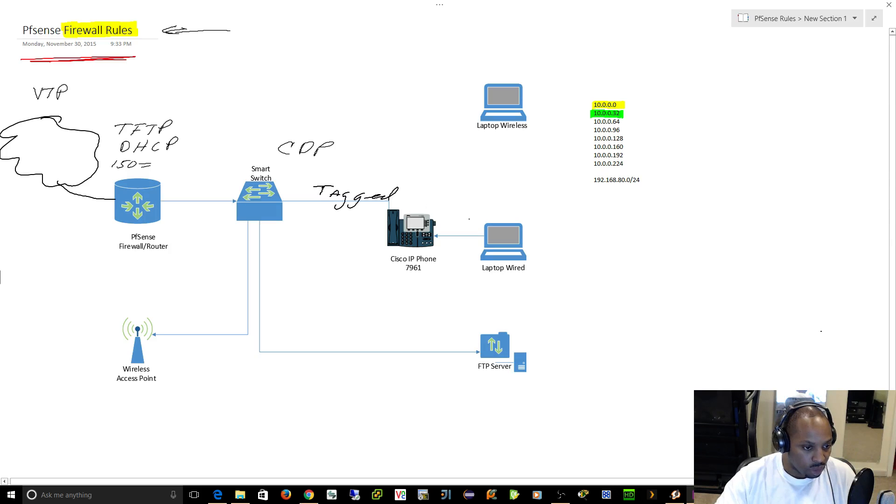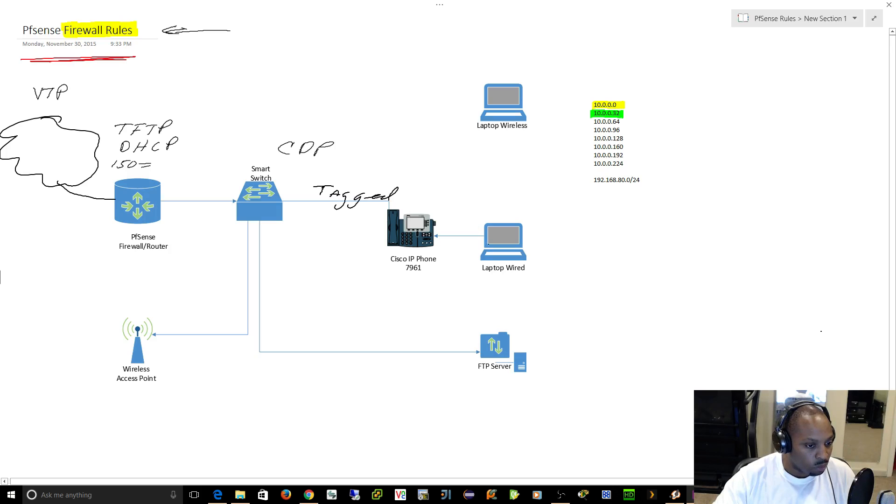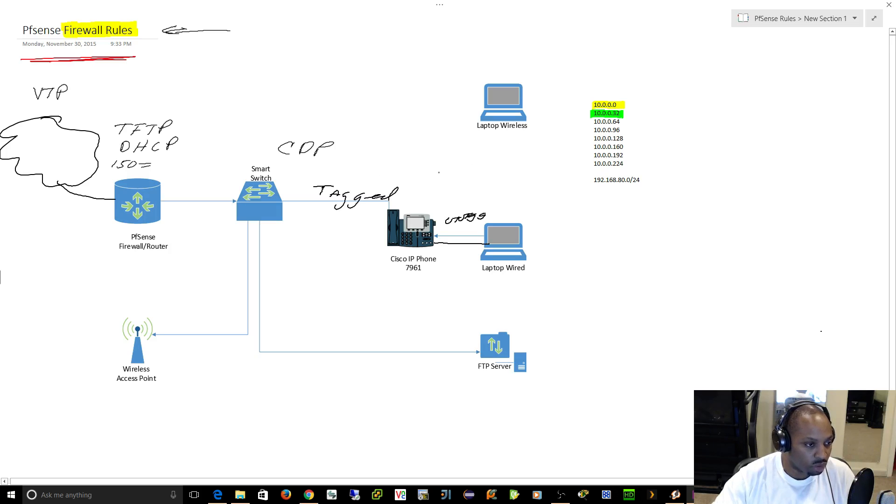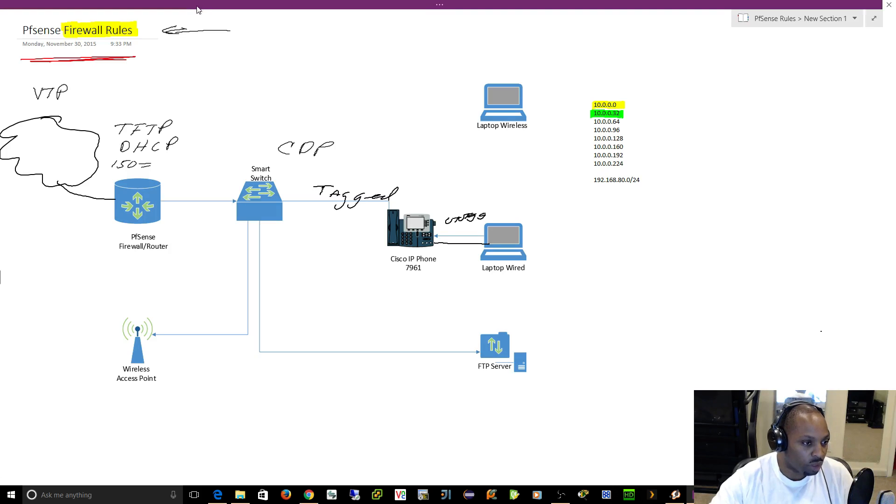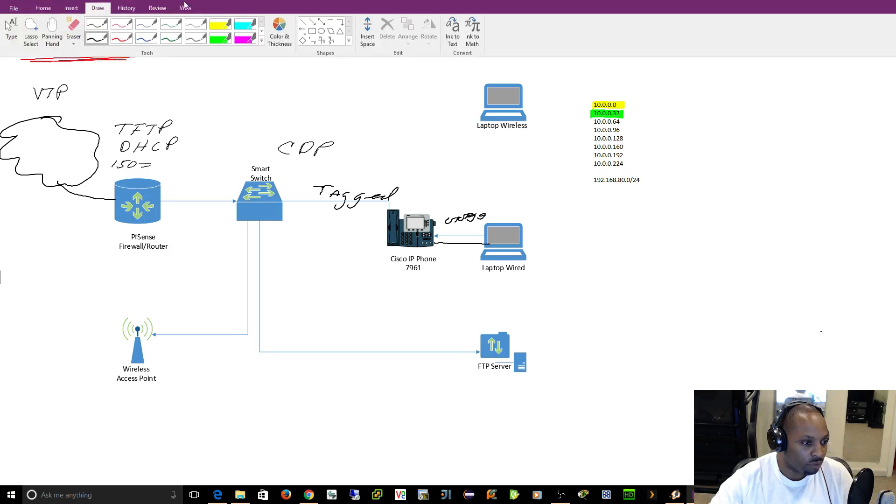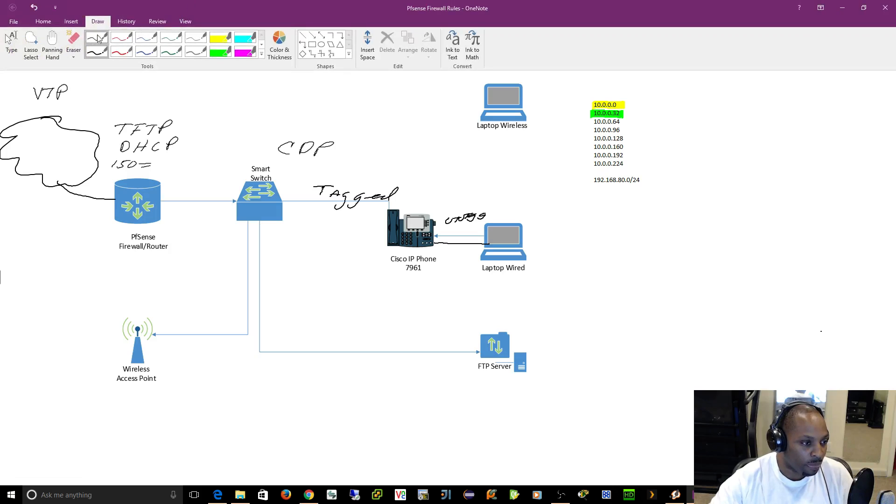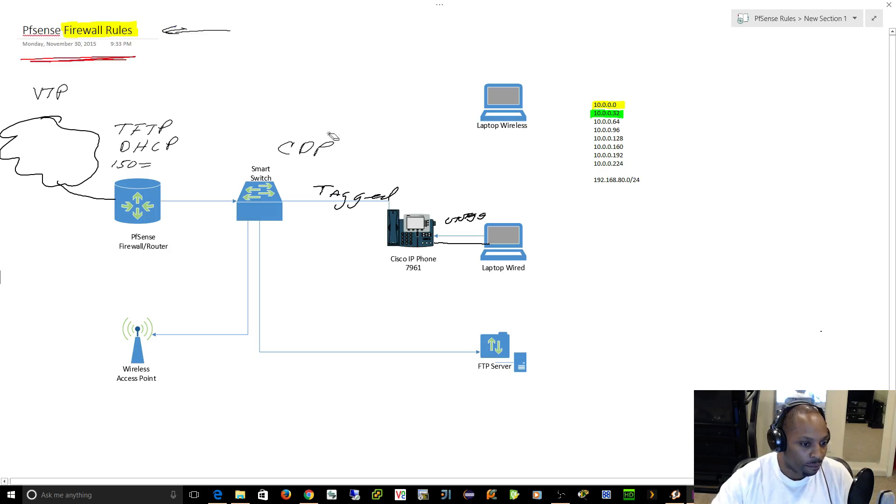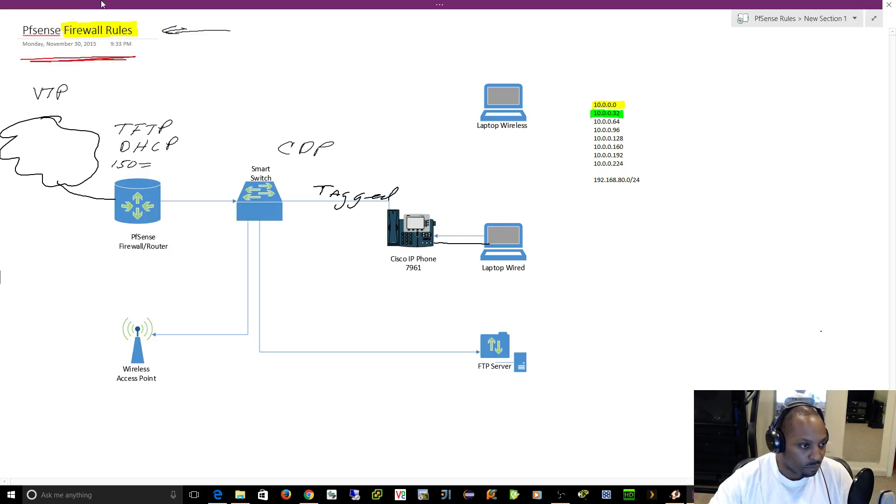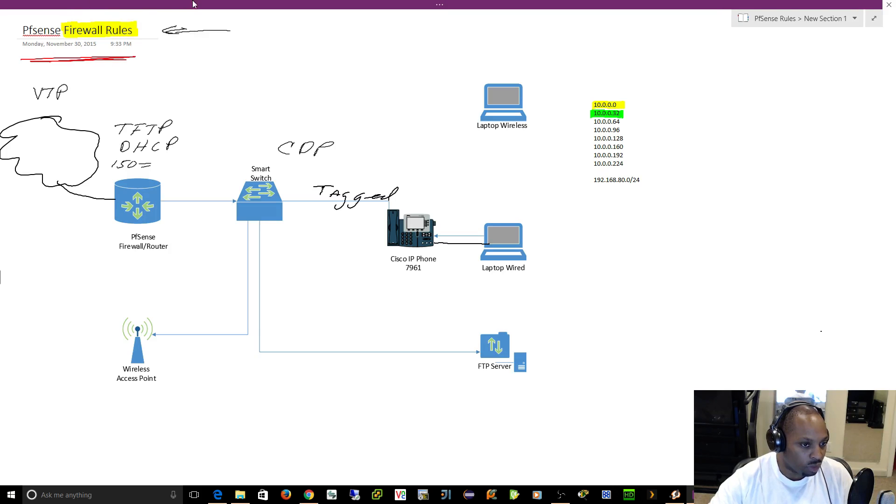And then the traffic from the laptop to the phone is going to be untagged. Spelling is hard. Let me spell that right. Untagged. This is important to understand because you might have some old gear.